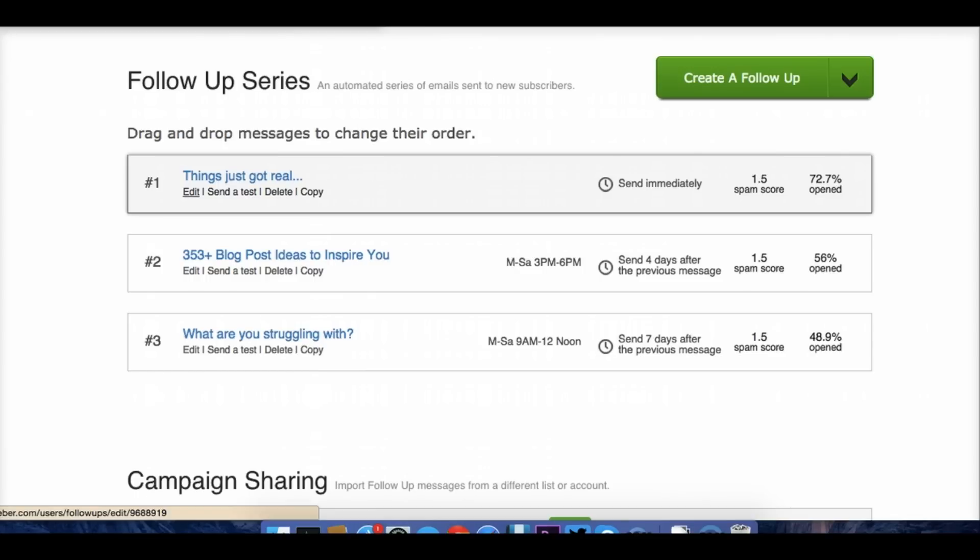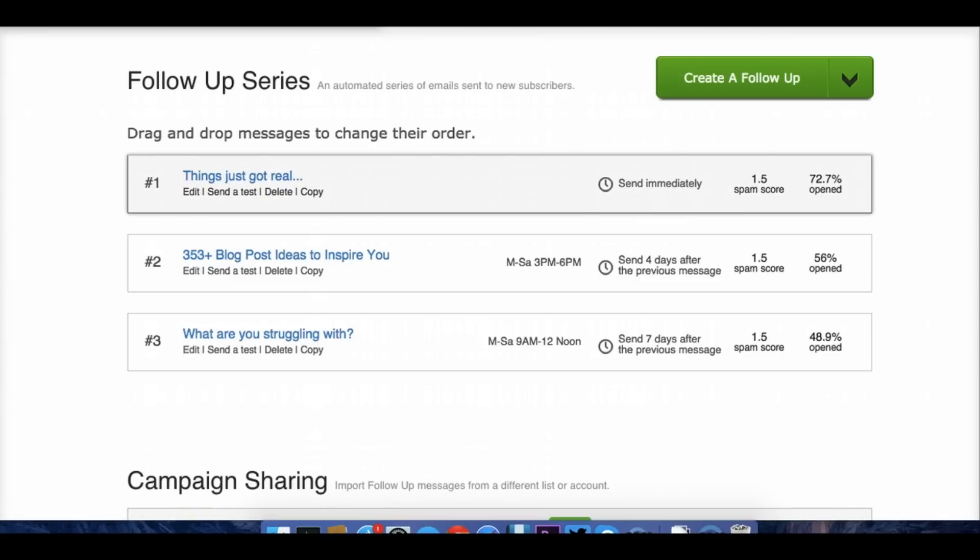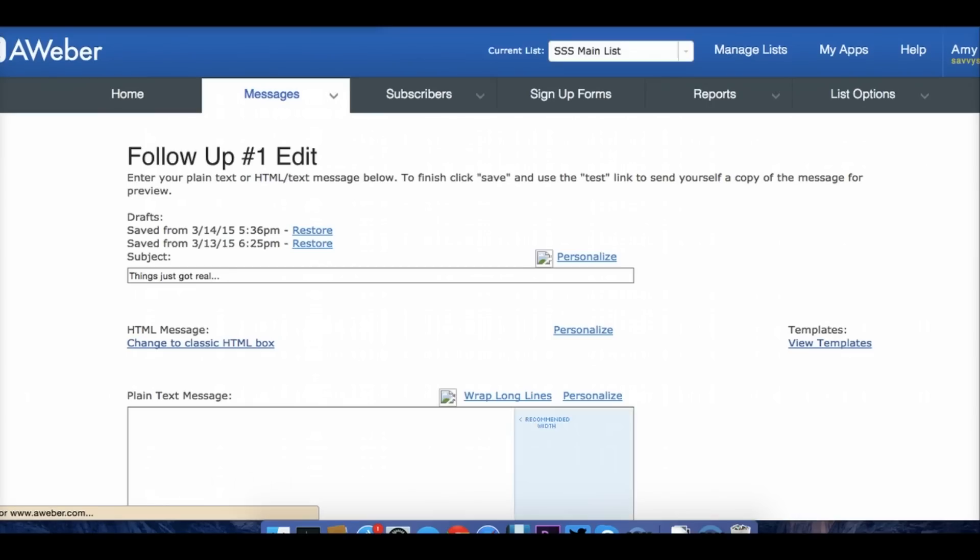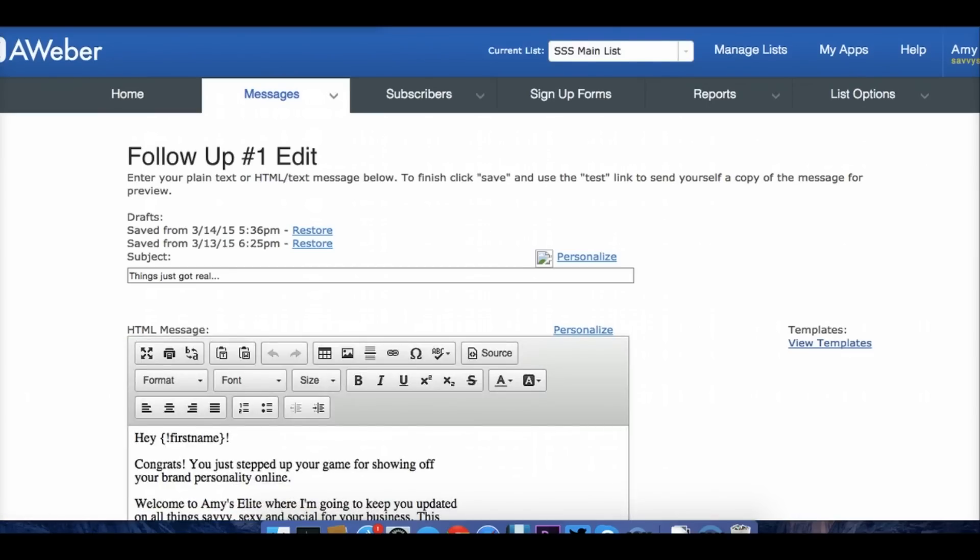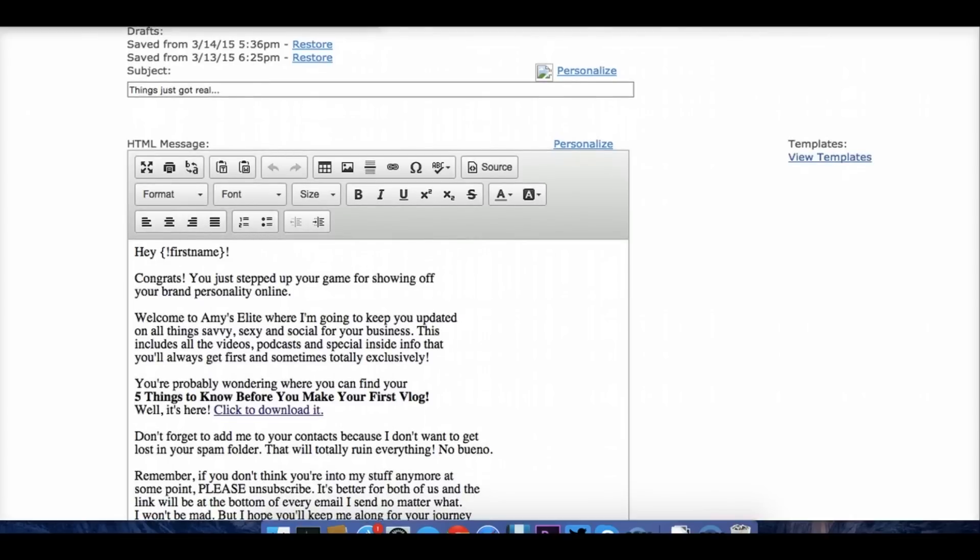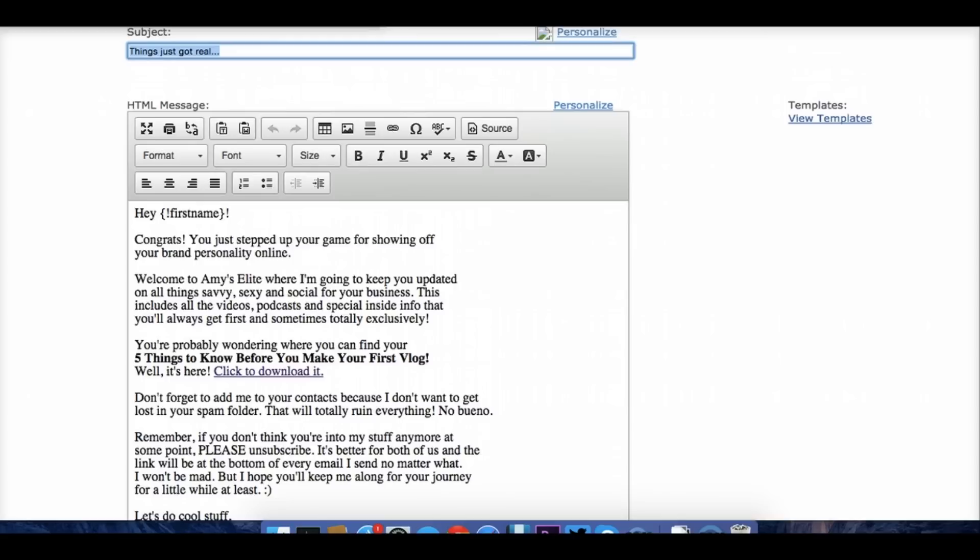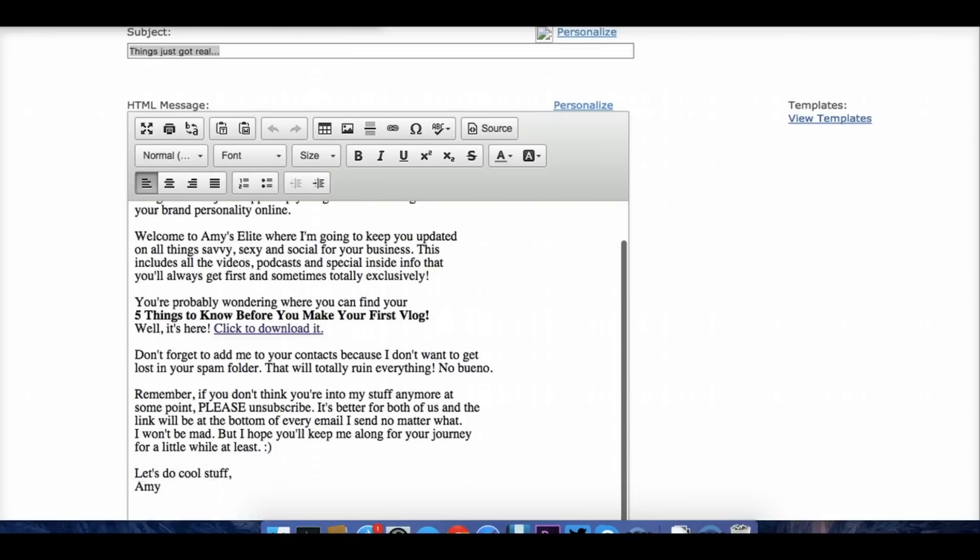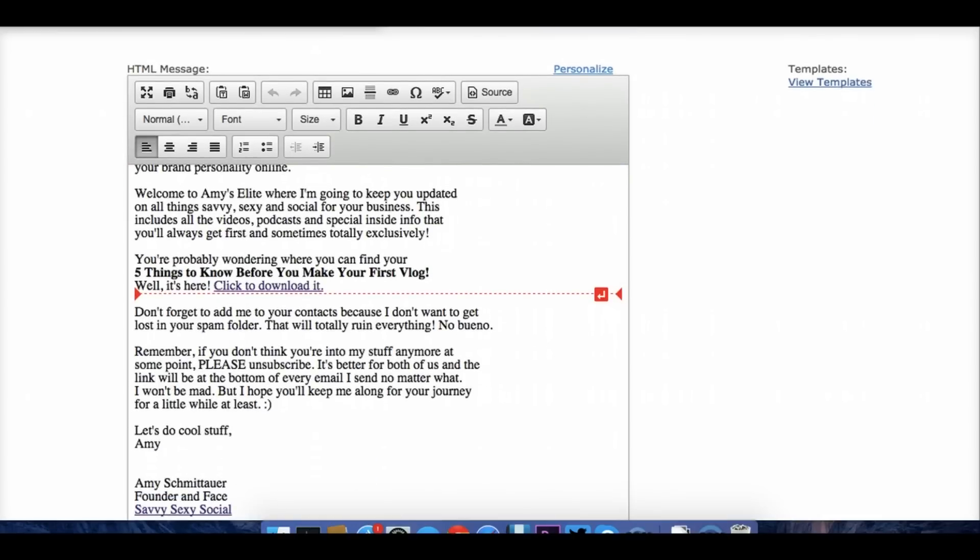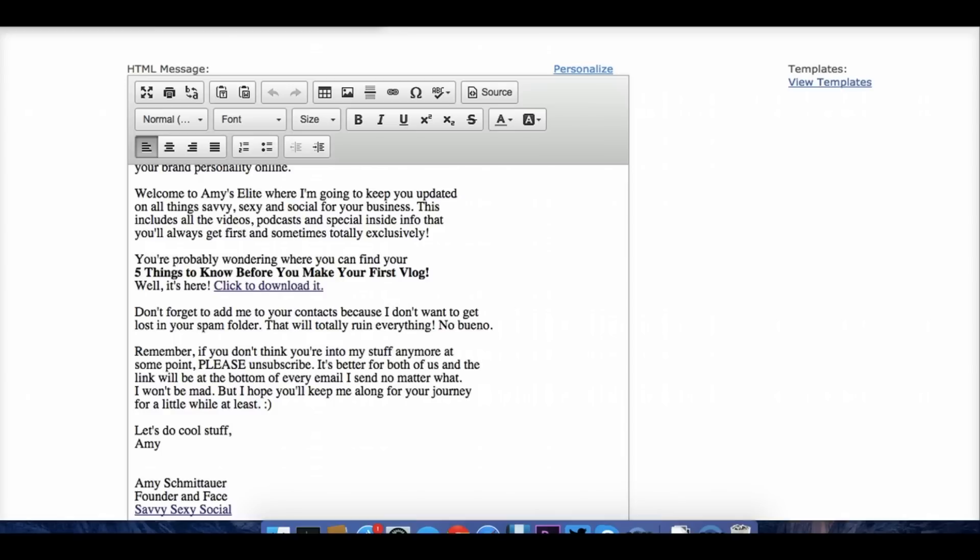So it's called Things Just Got Real. I'm going to check that email out just to give you an idea of how I created it. You could name this anything. You could call it Welcome to SavvySexySocial.com or Welcome to Amy's Elite. That's probably more of a basic subject line and something people are expecting to see. But it just needs to get across the point that this is going to have the gold that you were looking for. And so I've written an email here to my new subscribers. I want the first name of the subscriber to show up here. So that's a prompt that they allow you to do. They allow you to add some personality and personalize the email. But the most important thing is this section here. You're probably wondering where you can find your five things to know before you make your first vlog. Well, here it's right at this link. Click it right now. That's what we want people to do.